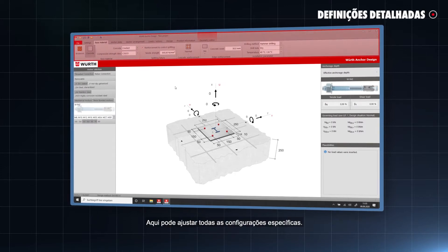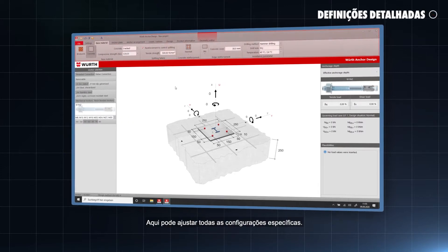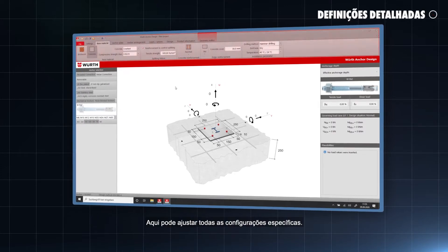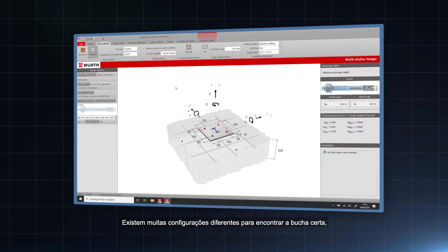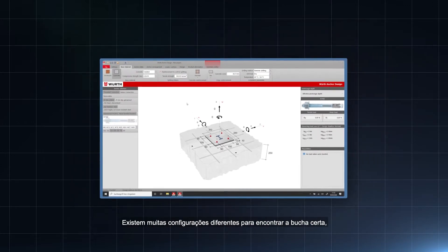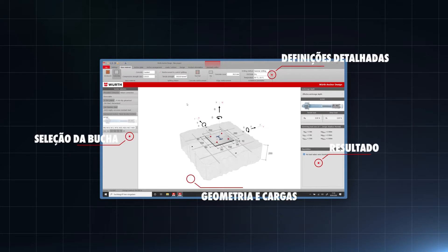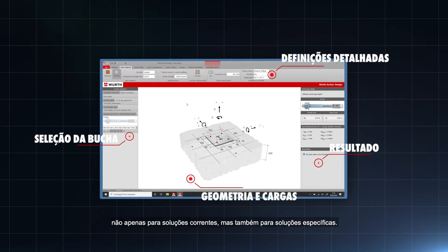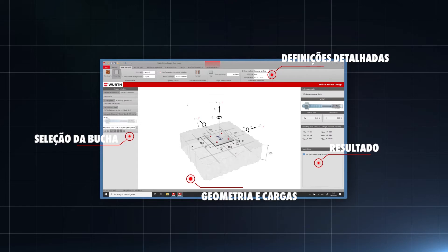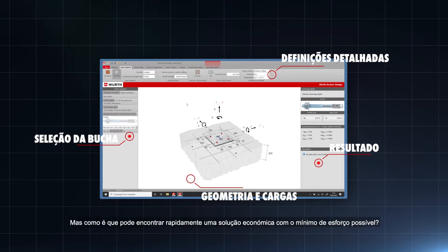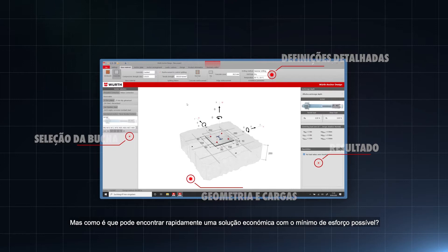Here you can adjust all detailed settings. There are many different settings to find the right anchor, not only for standard but also for special assortment solutions. But how can you quickly find an economical solution with as little effort as possible?